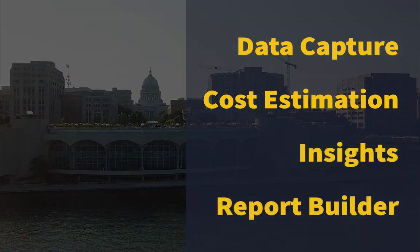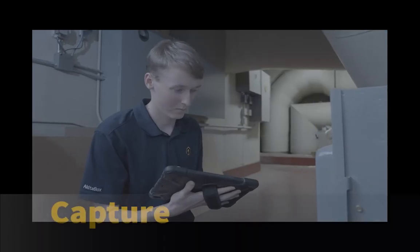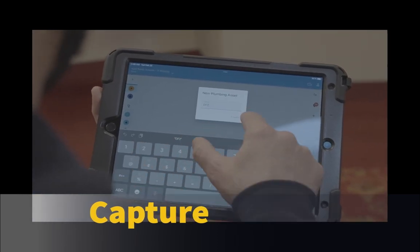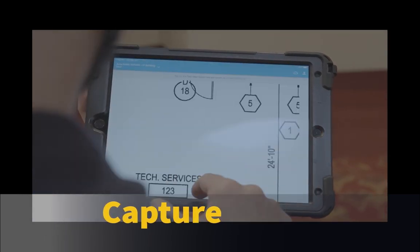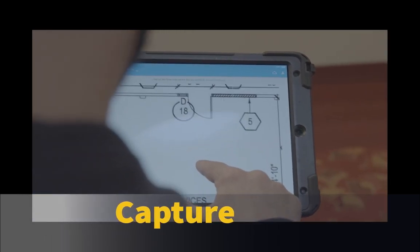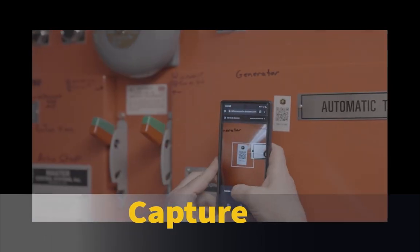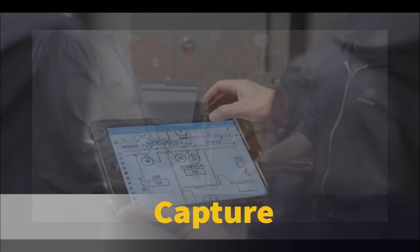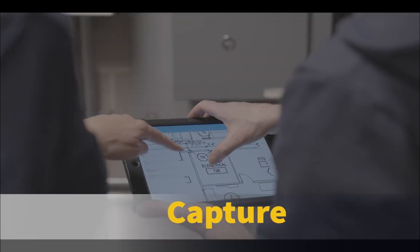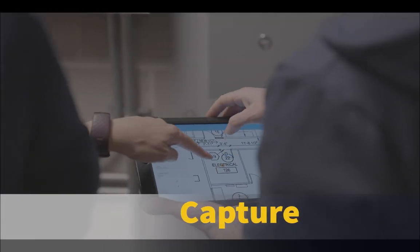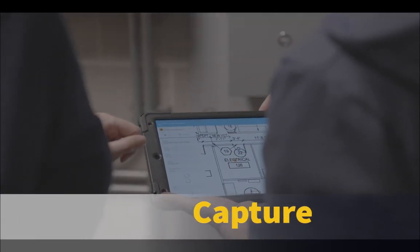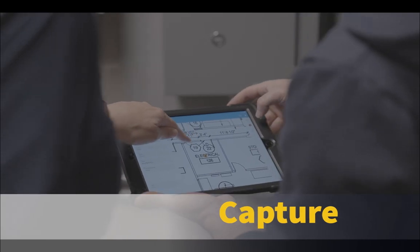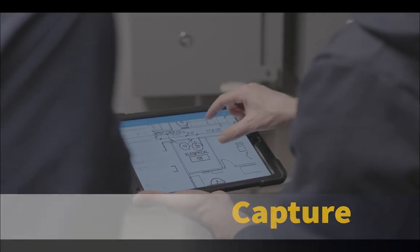Our user-friendly data capture app makes gathering on-site data easier, faster, and more accurate. Teams in the field can use AkitaBox's digital floor plans and asset mapping software as a step-by-step guide through the building.